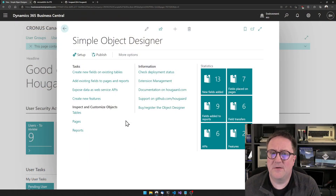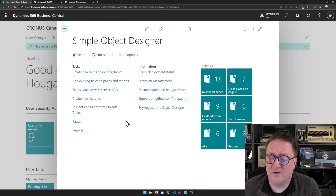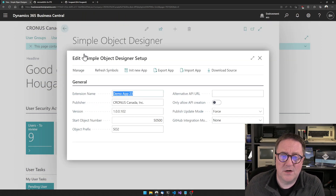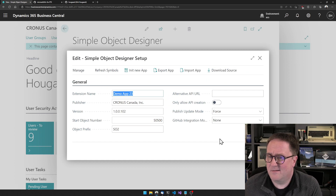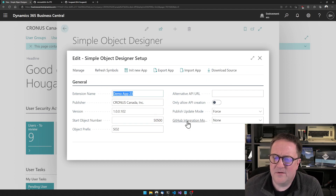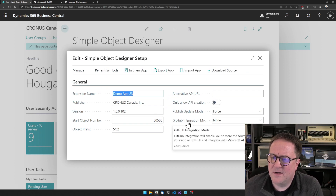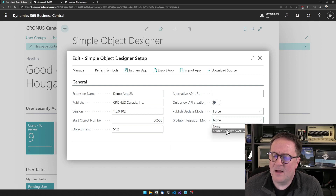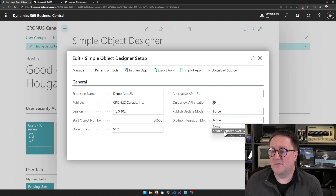Here is the Simple Object Designer. The first thing I need to do is go into setup. And this looks like it always has, but there's a new field here: GitHub integration mode. And I will set that to source repository slash AL Go.